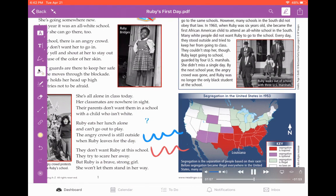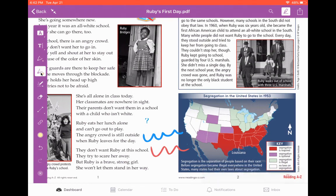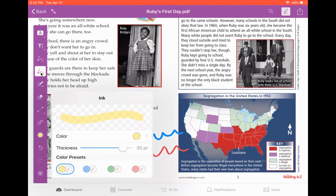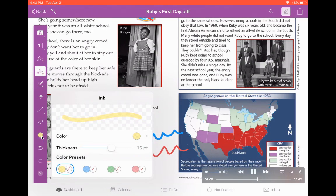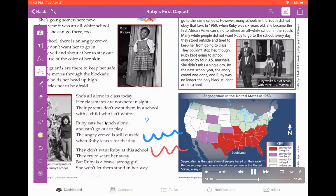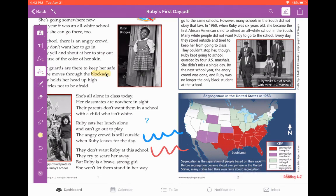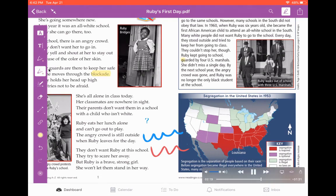Underneath your writing tool, you have your highlighter. This is the one I want to click because the assignment asked me to highlight words that I didn't know. I'm going to make it a little bit smaller, keep it yellow, and look for words I might not be familiar with. As I read, I'll keep it on highlight so I can keep highlighting words that I'm not familiar with.